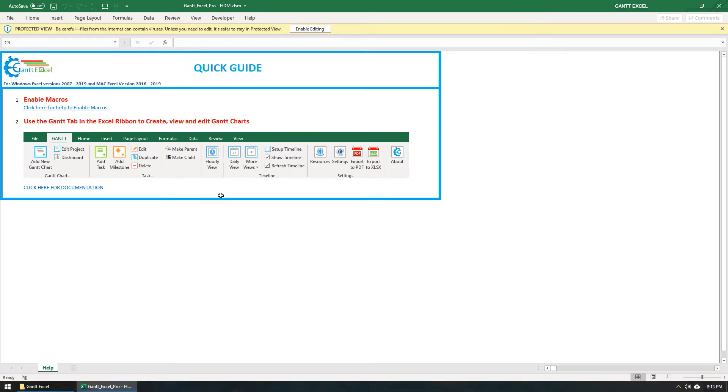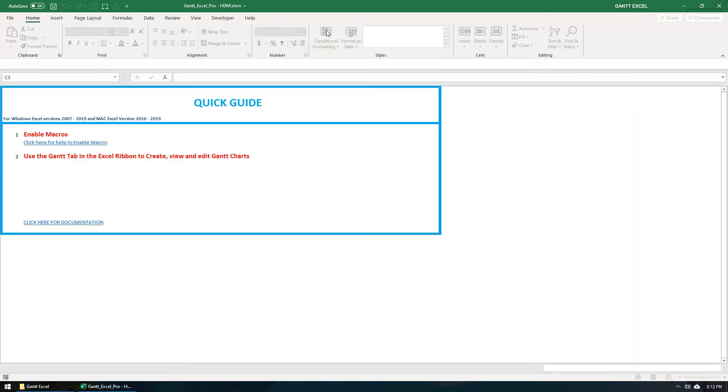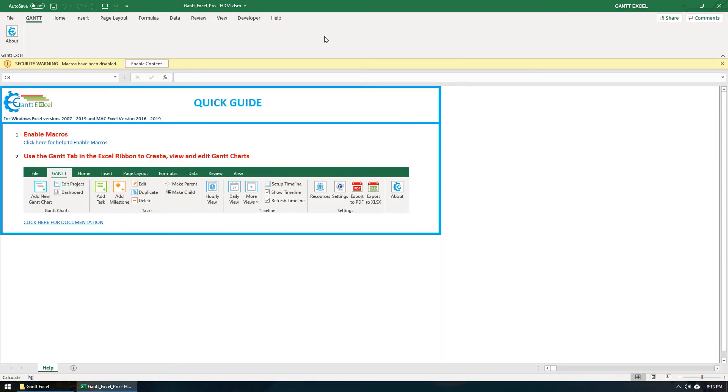The Enable Editing button shows if you have just downloaded the file from the internet. Click on the Enable Editing button. Also, click on the Enable Content button to enable macros.